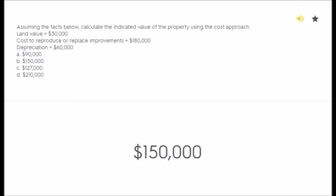Assuming the facts below, calculate the indicated value of the property using the cost approach. Land value equals $30,000; cost to reproduce or replace improvements equals $180,000; depreciation equals $40,000. A) $90,000, B) $150,000, C) $127,000, D) $210,000. Answer: $150,000.